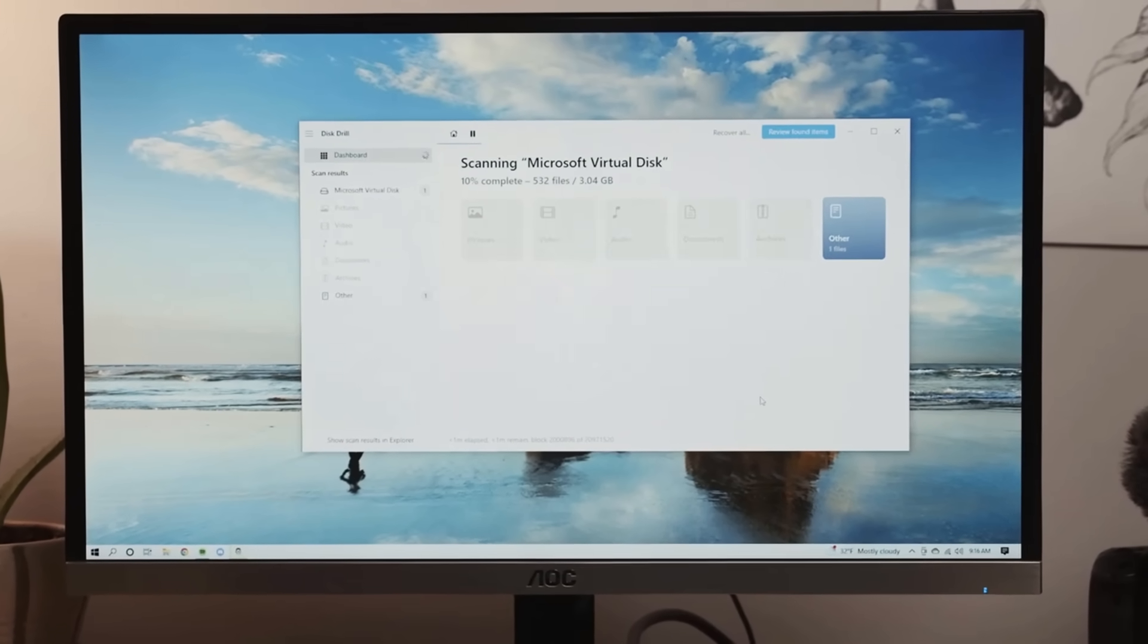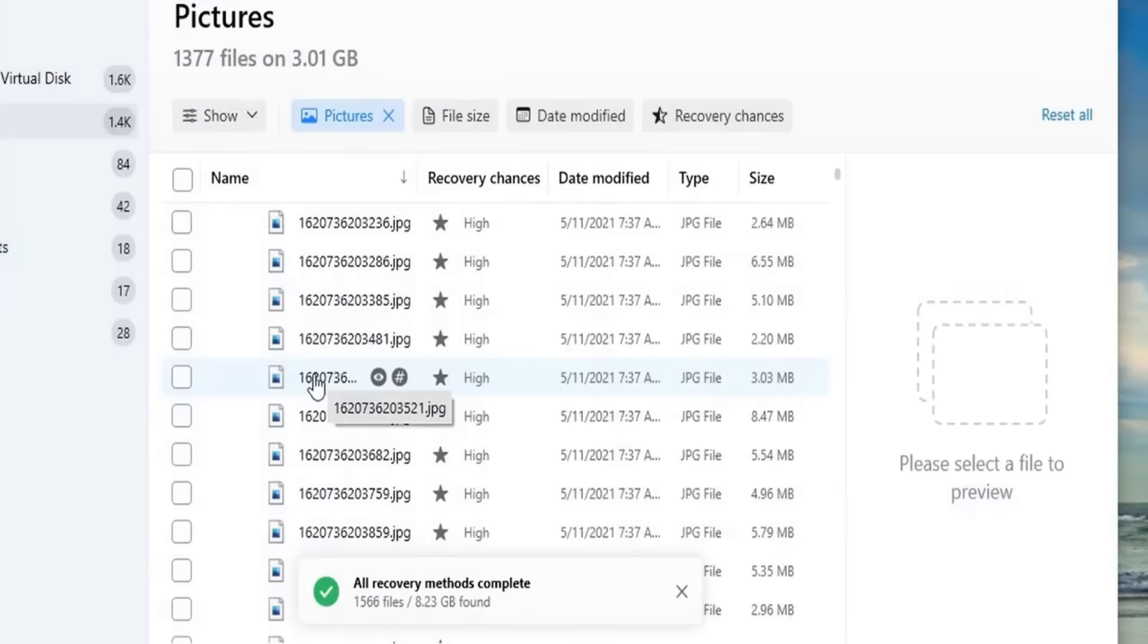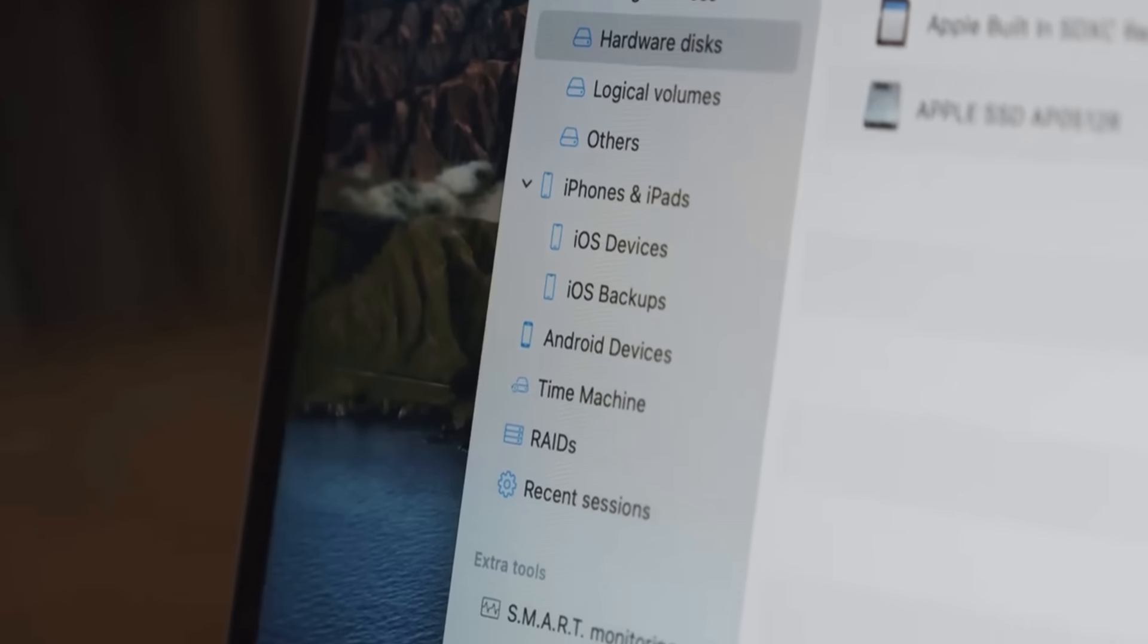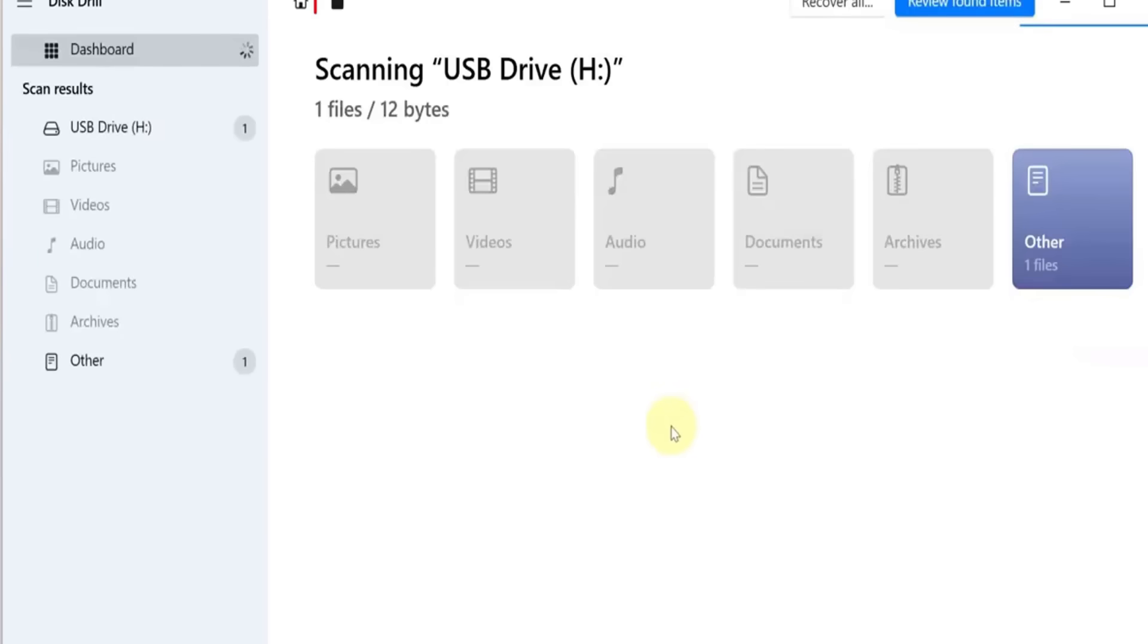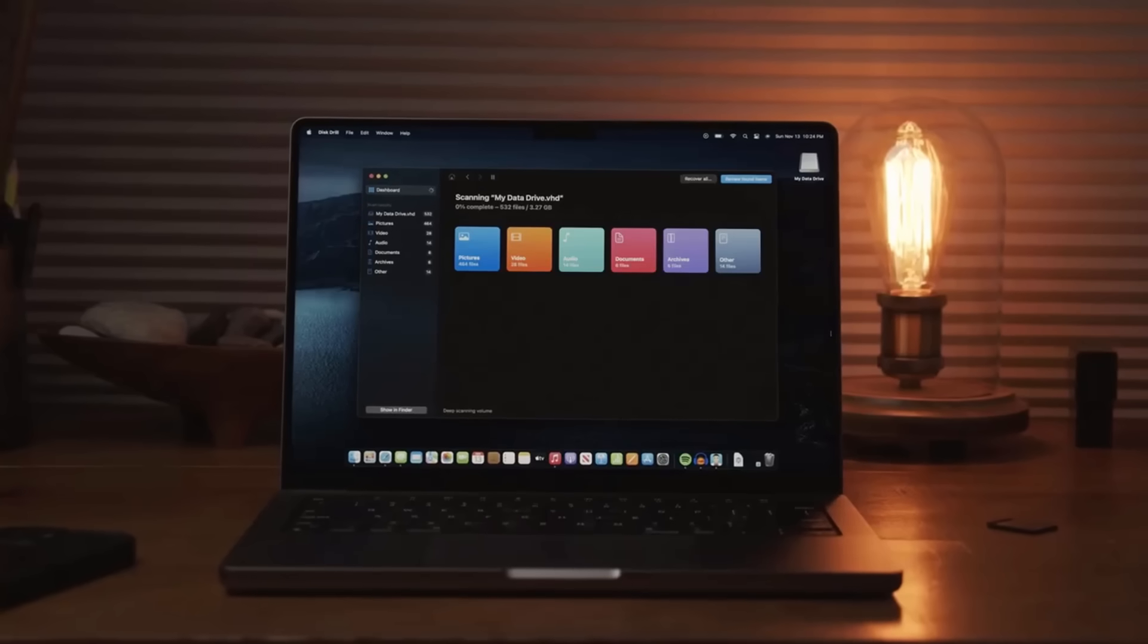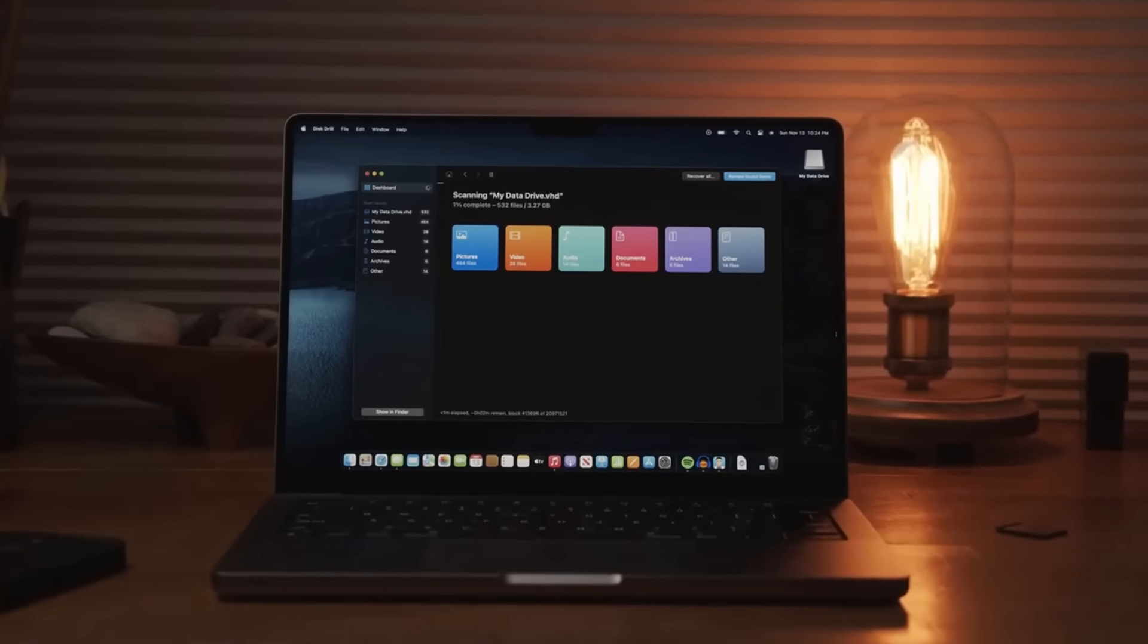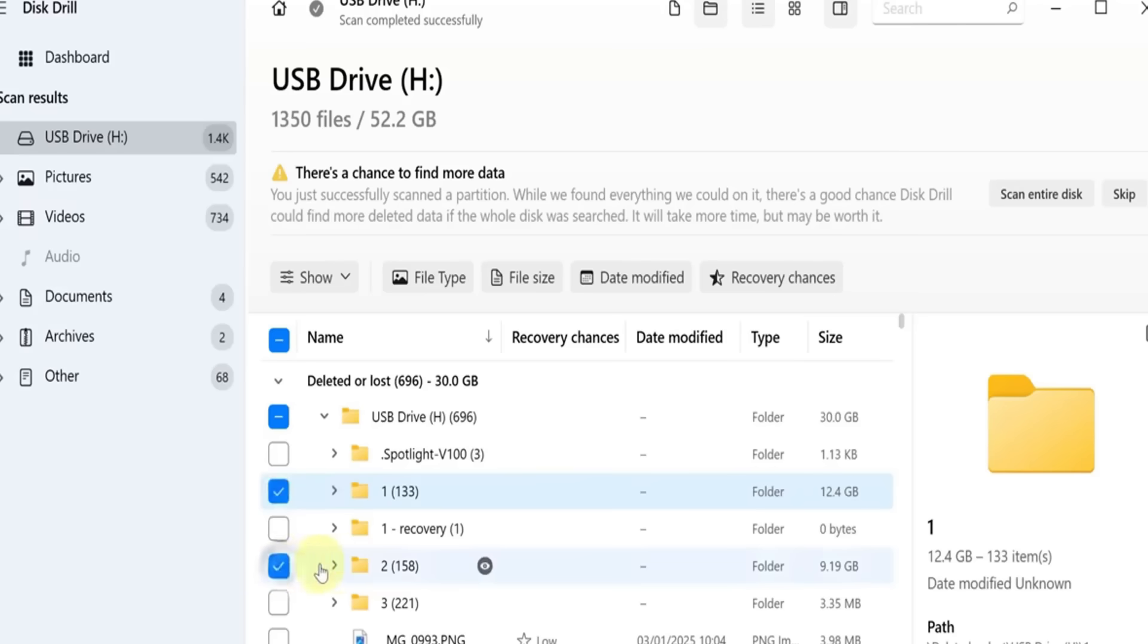Disk Drill is your go-to tool if you're looking for powerful recovery features paired with a sleek, modern interface. This tool works wonders on accidentally deleted files, whether they're on your laptop or external storage devices like hard drives or SD cards.